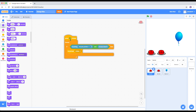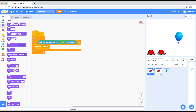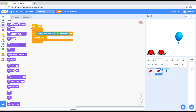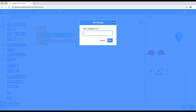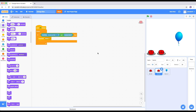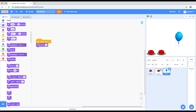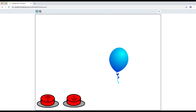If I duplicate that for the second button and change it to 'deflate' - for the balloon, duplicate this and when I receive 'deflate', I want to change size by minus 10. That will actually decrease the size of the balloon.